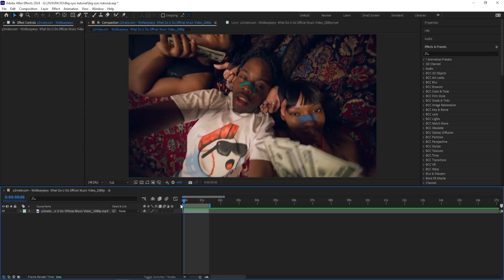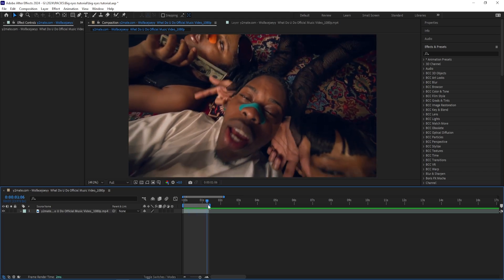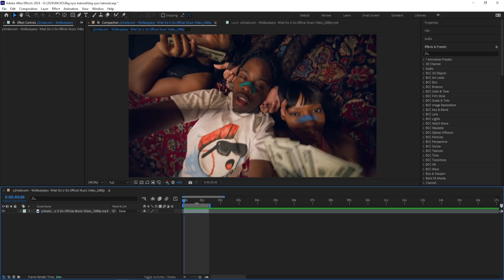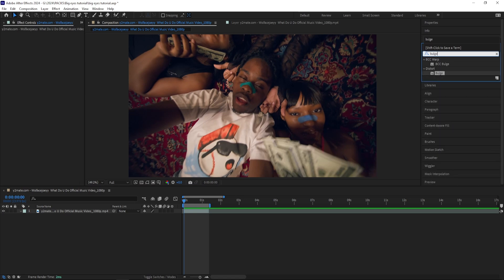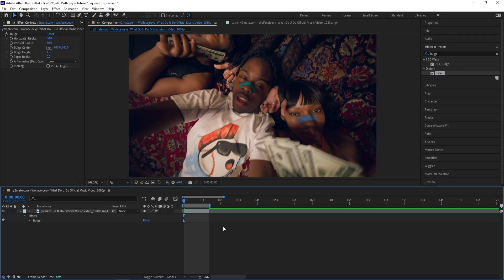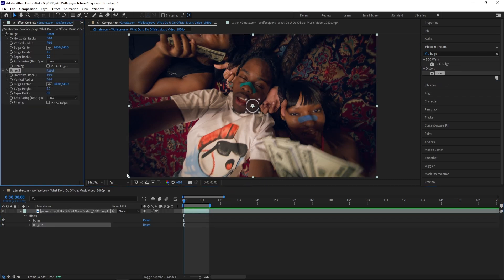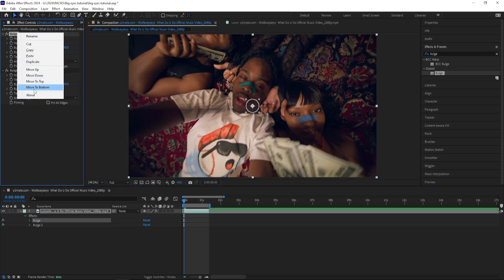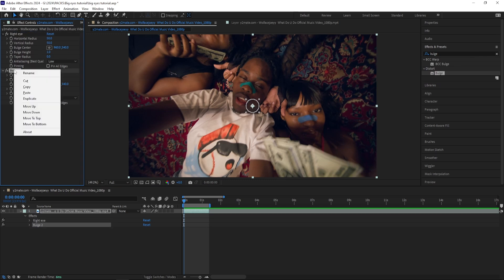So I have my scene right here and I want the crazy eye effect to pop up when he opens his eyes. What I'm going to do is add the bulge effect and then drag it onto my clip once, and actually twice. The first one I'm going to name Right Eye and the second one I'm going to name Left Eye.